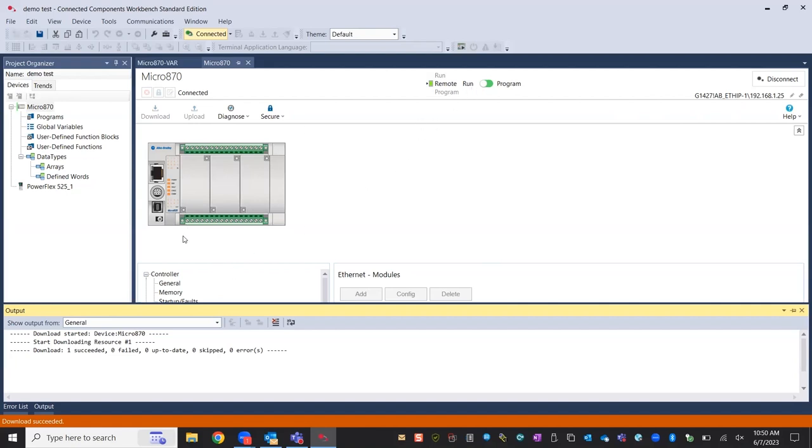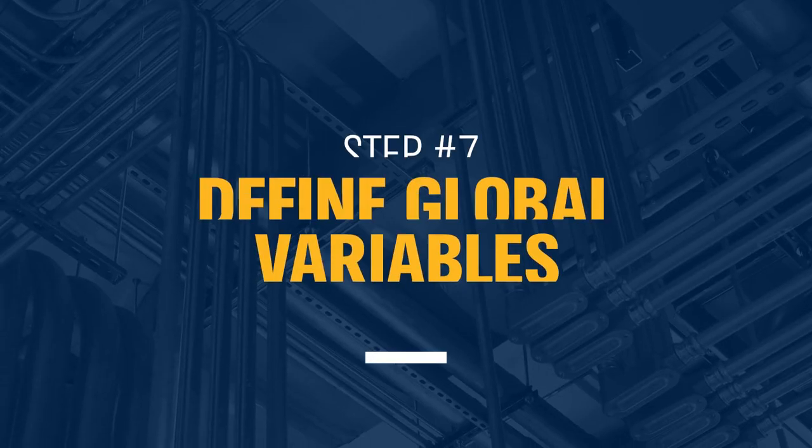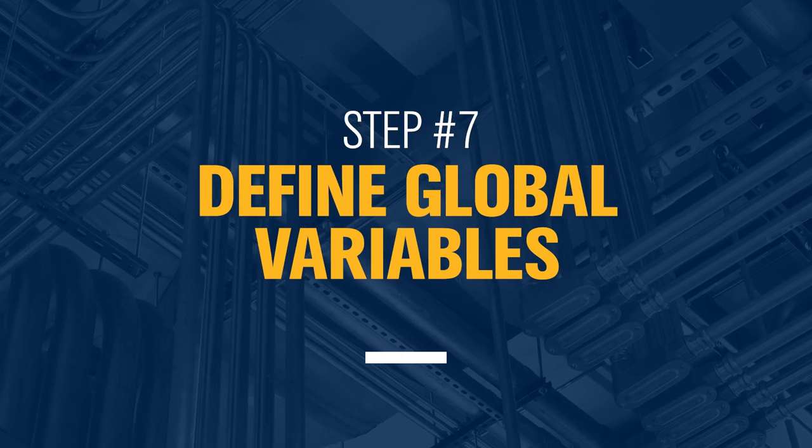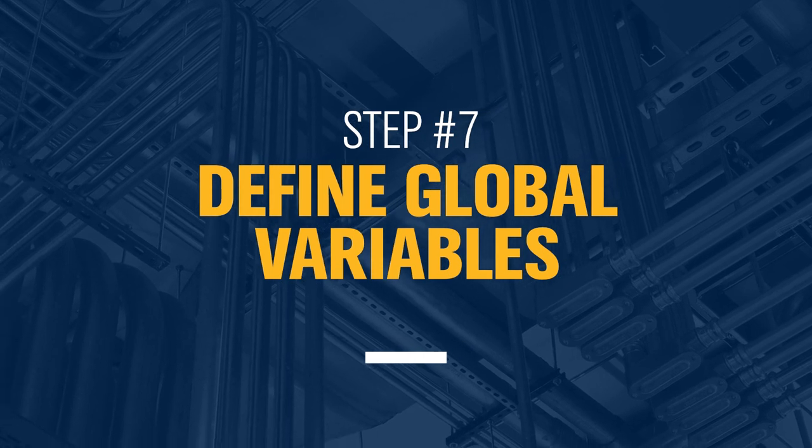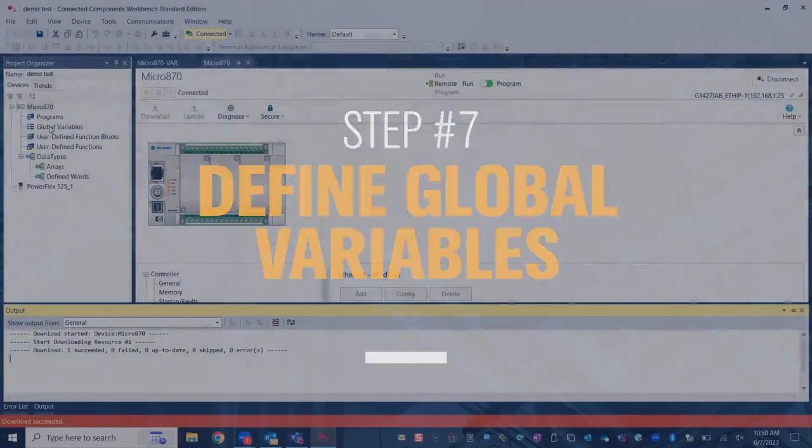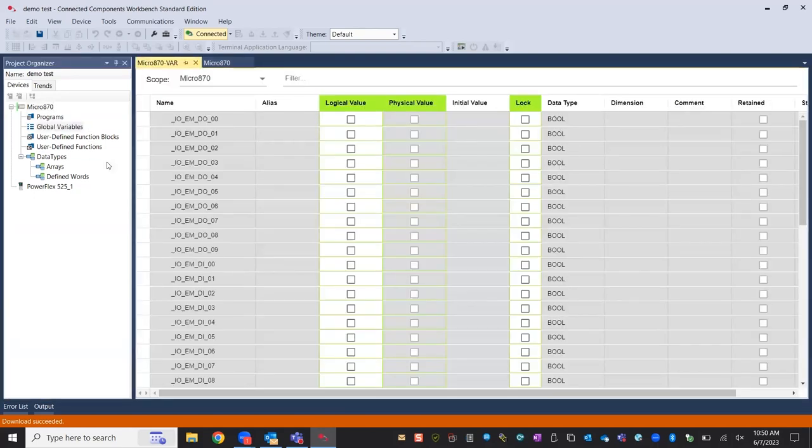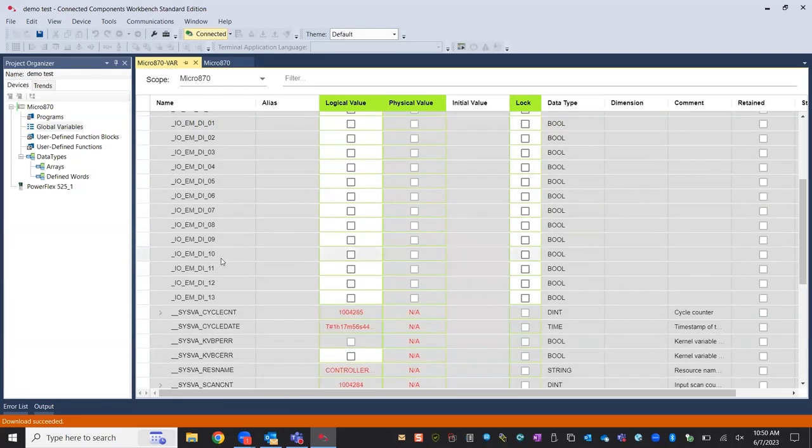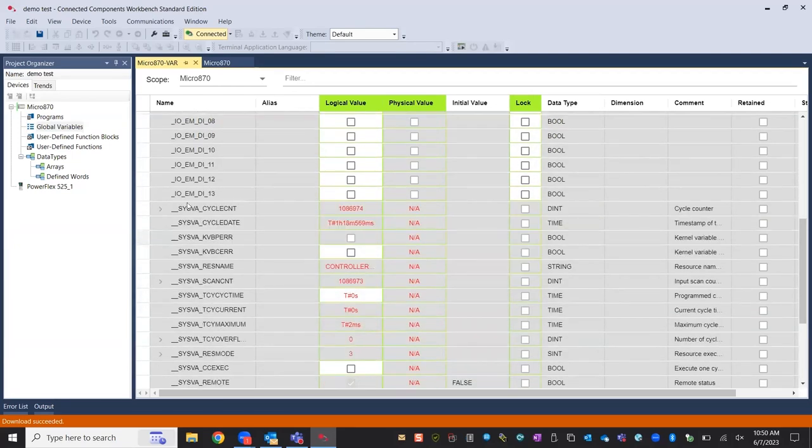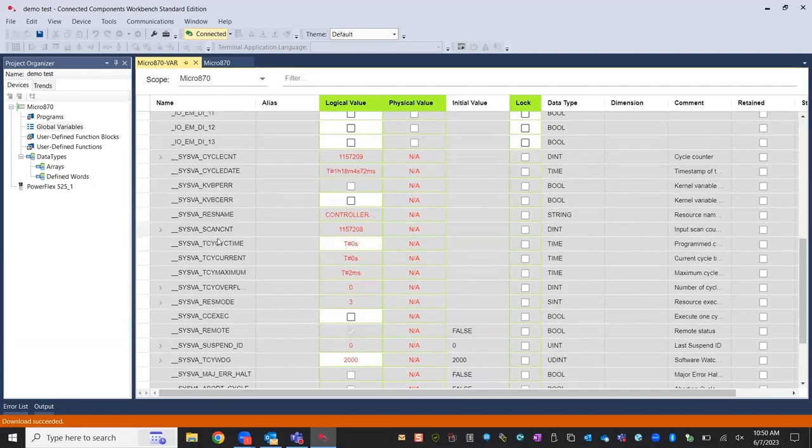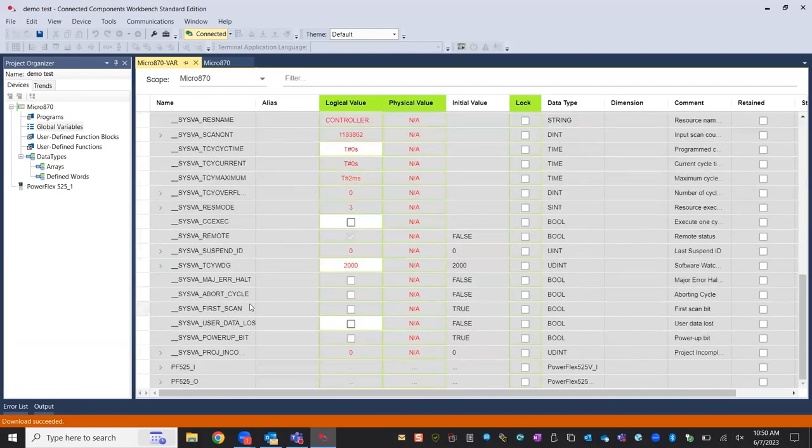We have added the module, which was the 525 now. Now we should see our global variables. And this is what is unique about the E in this part number of the micro 850s and 870s in our case. Go to global variables. You see the regular IO. This is the digital outputs here that you can define as needed for each respective one. You have digital inputs here. And look at the bottom now. Now we have PowerFlex 525 inputs and outputs.